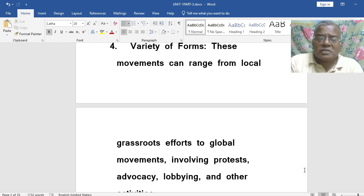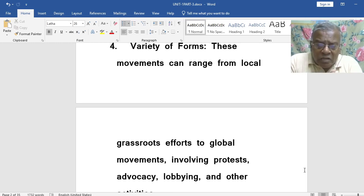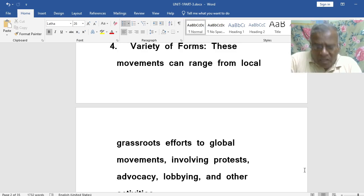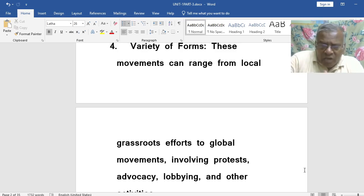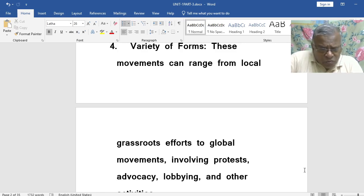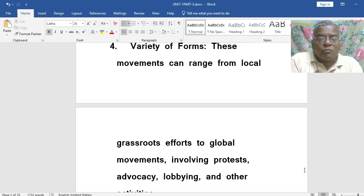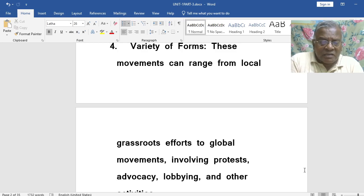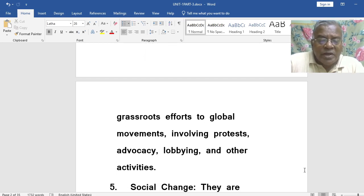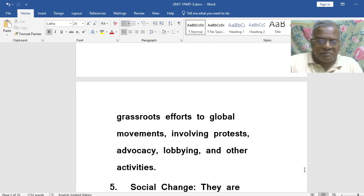These movements can range from local grassroots efforts to global movements, and they take many forms within the social movement. It involves protest, advocacy, lobbying, and other activities. They engage in various civic activities as part of the social movement.